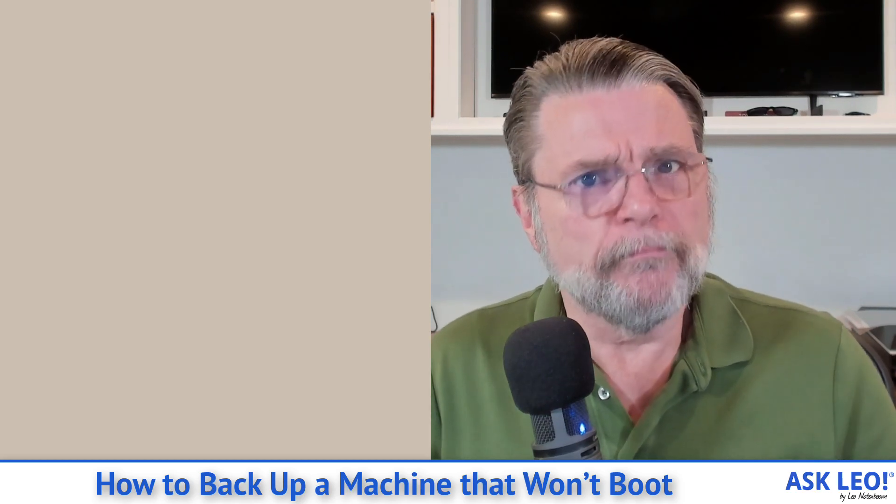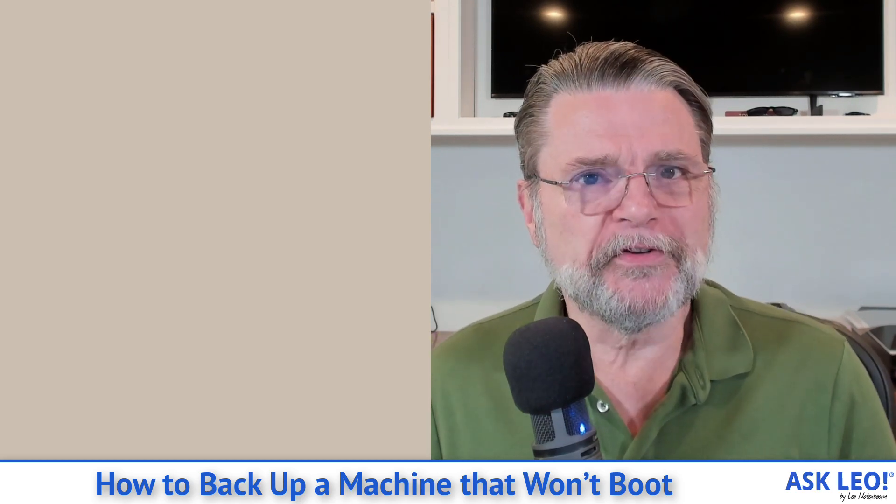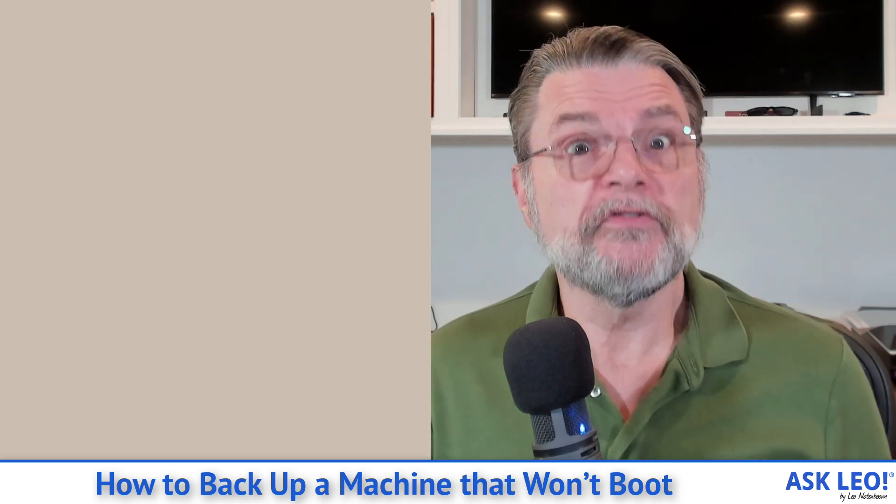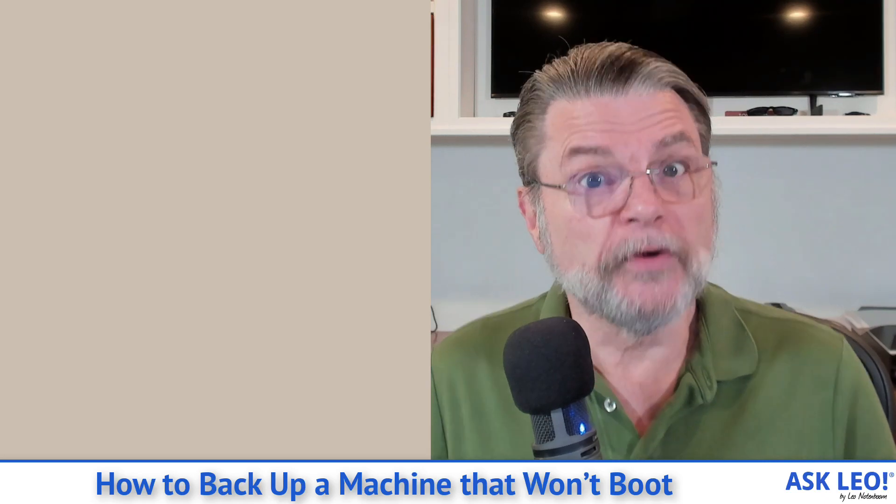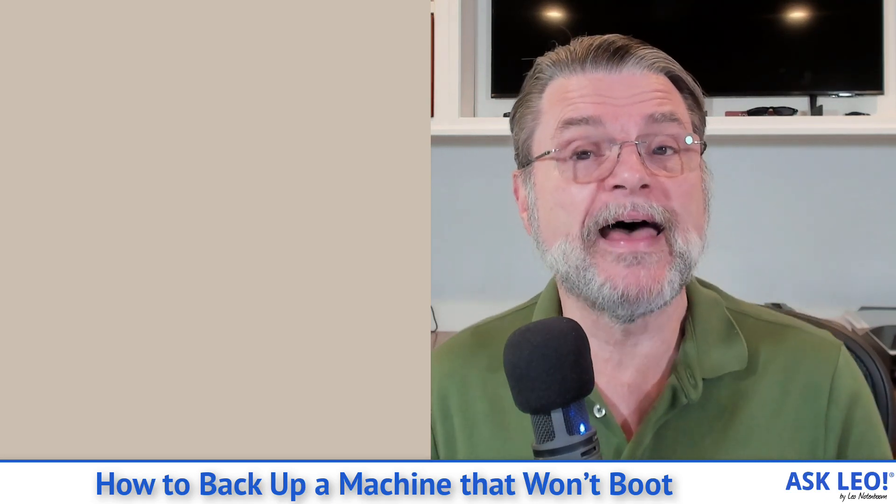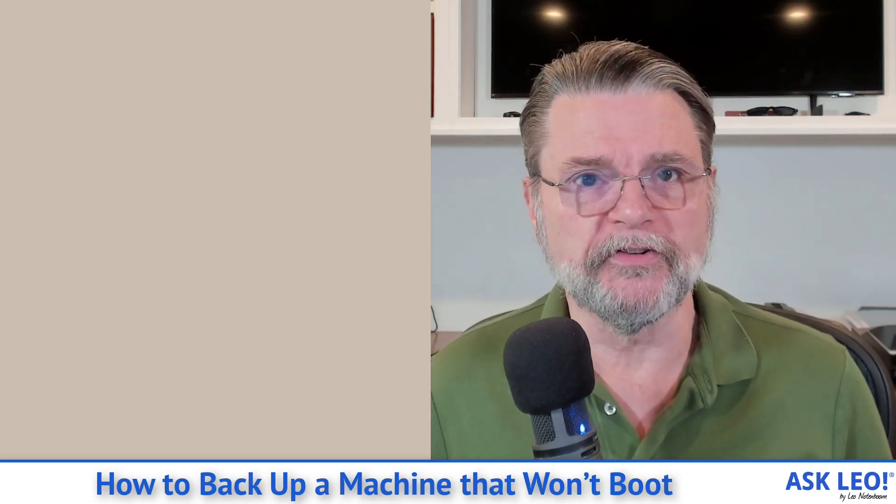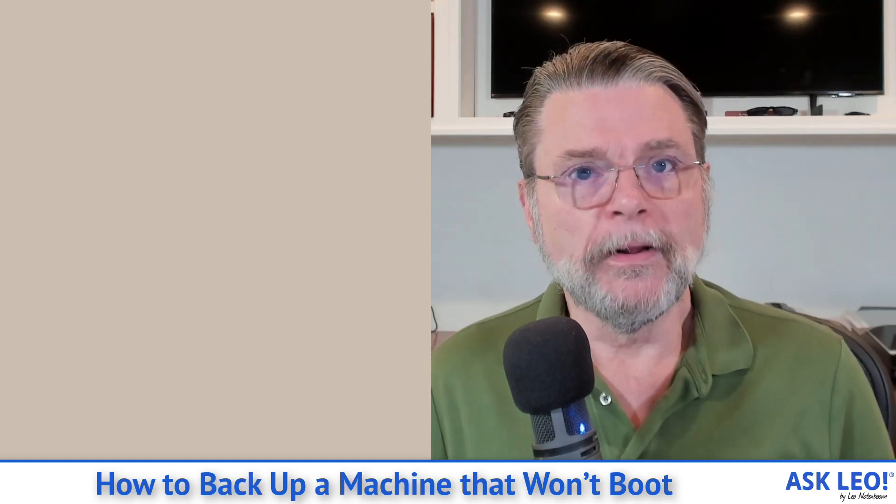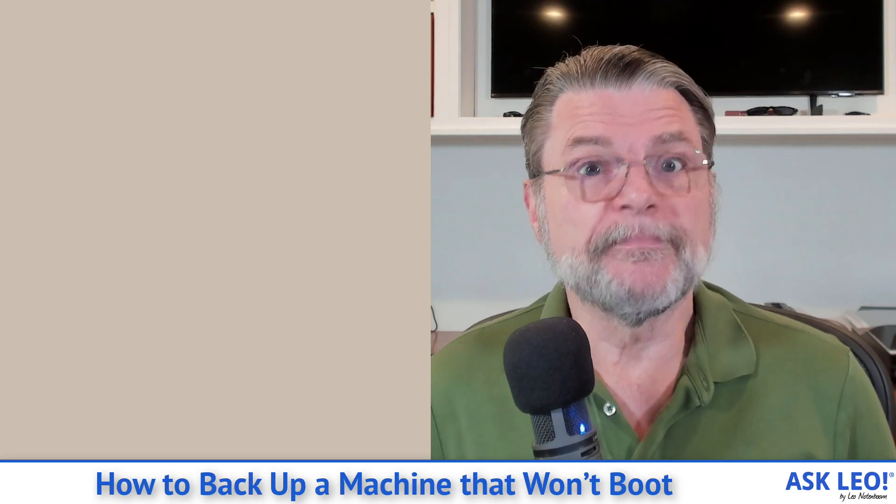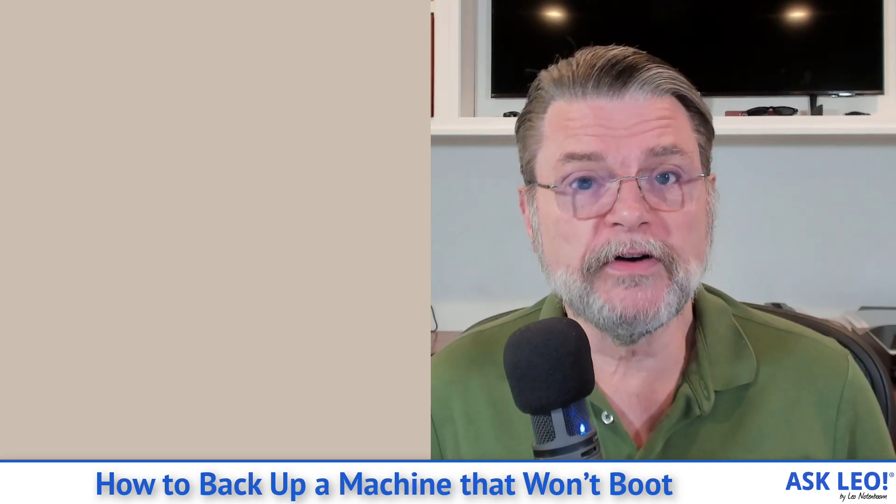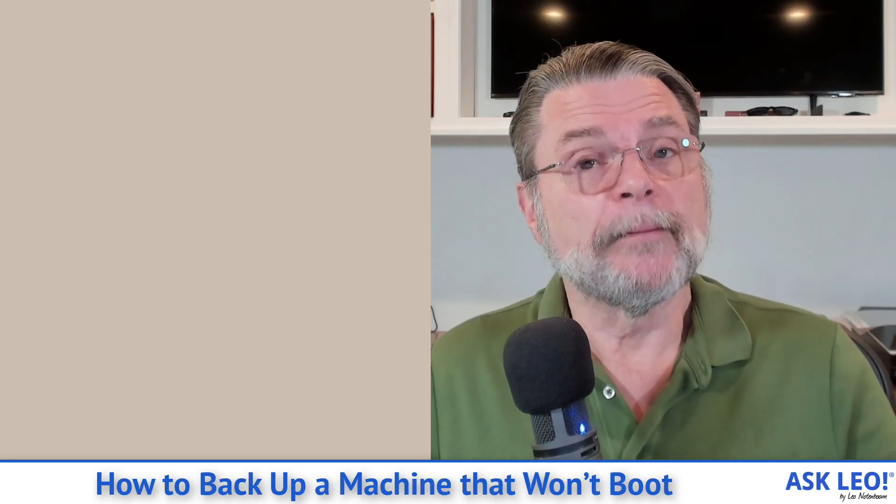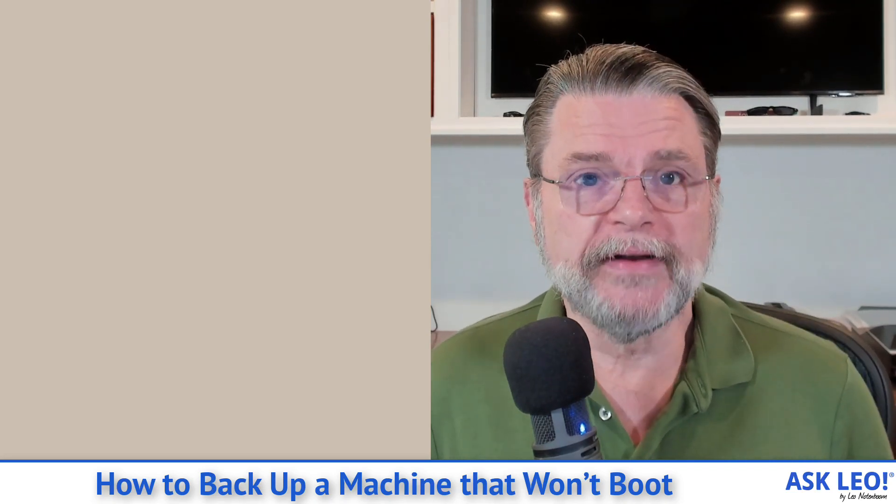But if the machine won't boot, how do you install the backup software? How do you use the backup software to create that backup image? Well, there's a technique and I've used it frequently, and I'm going to show it to you now.